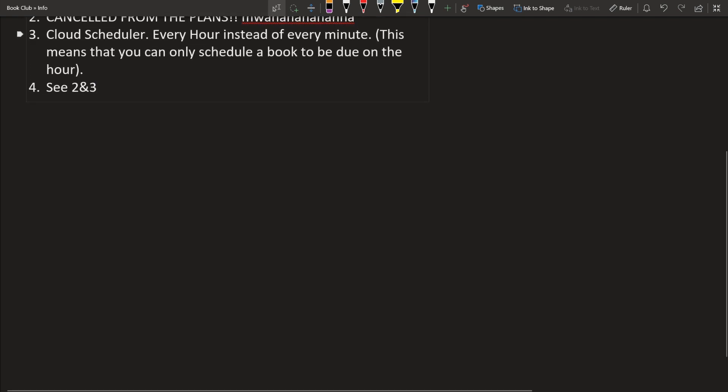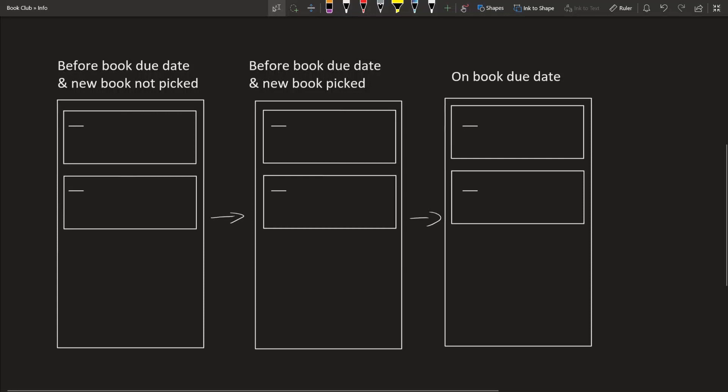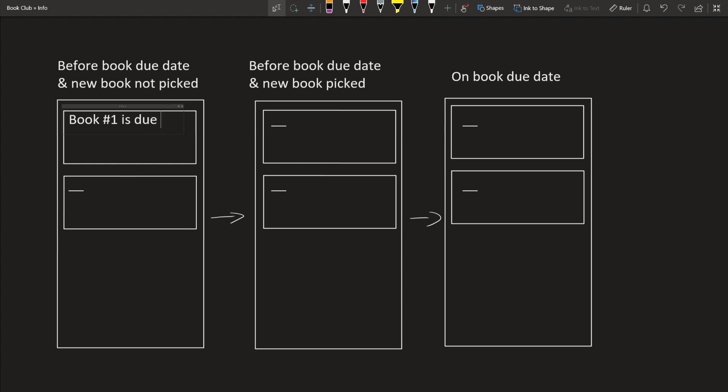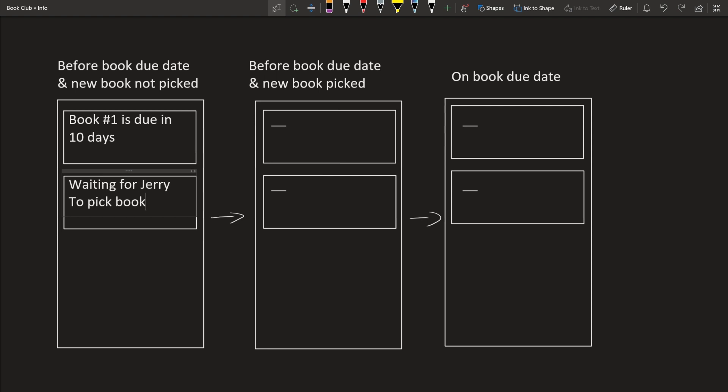So how is this going to look like on the UI? So here are the three main states that we're going to have in our book club app. So before book club due date and new book is not picked. Before book club due date and new book is picked. And then on the actual book due date. So before book club due date and book is not picked, we're going to have, let's say book number 1 is due in 10 days. Then over here we'll have waiting for, I don't know, Jerry to pick book.